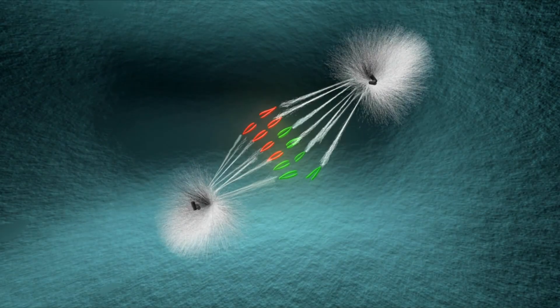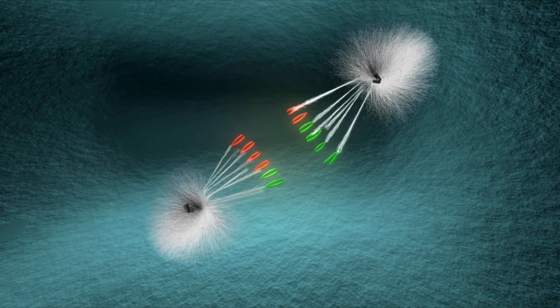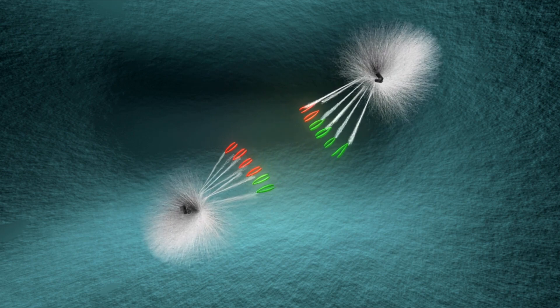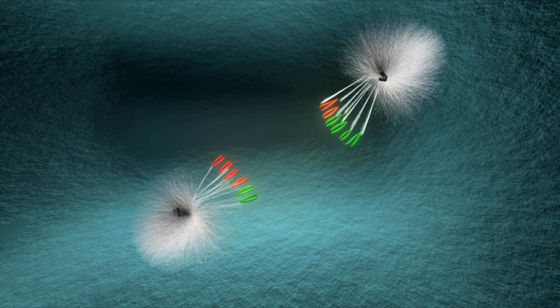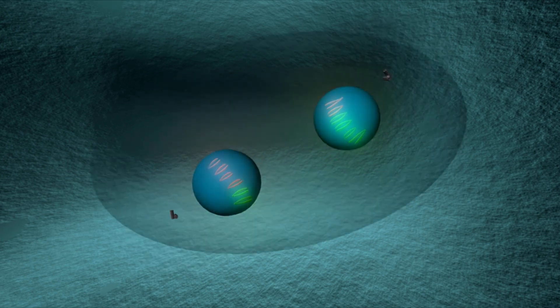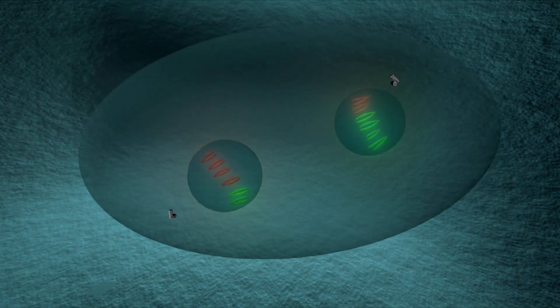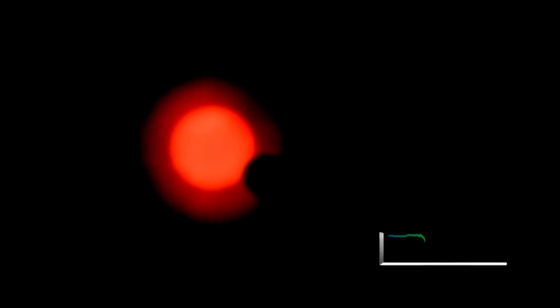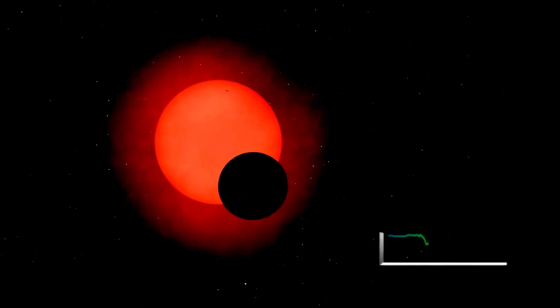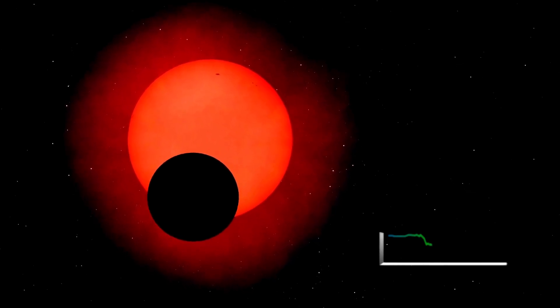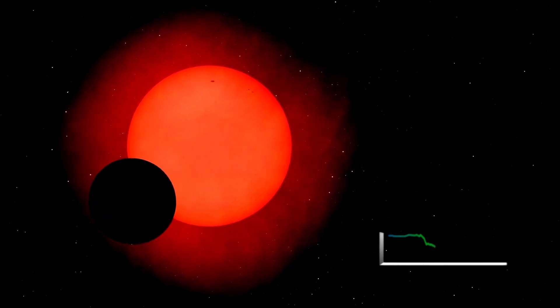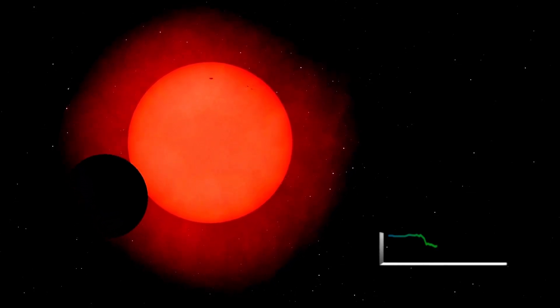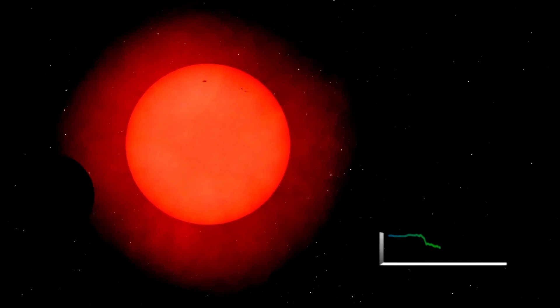These star spots can affect the overall brightness of the star and cause variations. As the spots move in and out of view, Betelgeuse's brightness can fluctuate. This is because the spots, being cooler, emit less light than the surrounding gas, which contributes to changes in the observed brightness of the star. In the case of Betelgeuse, pulsations of the star also contribute to the brightness variations. As the star expands and contracts, star spots move in and out of view, further amplifying the star's observed brightness.